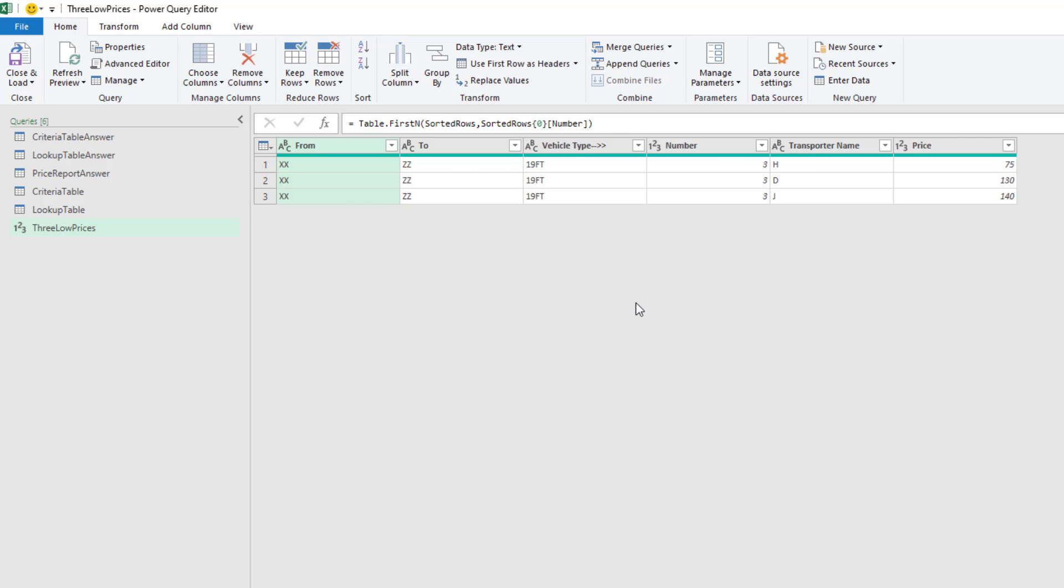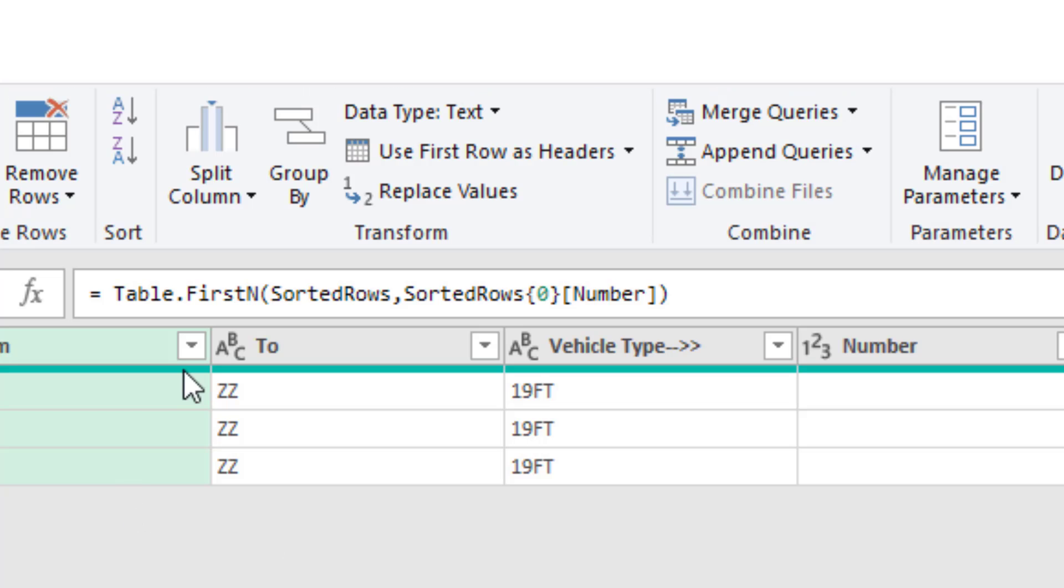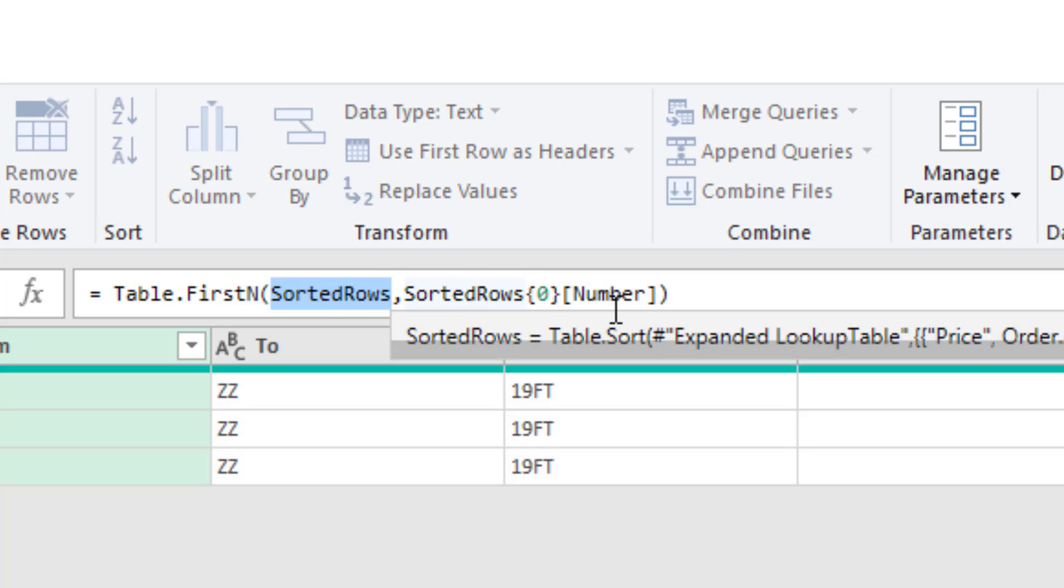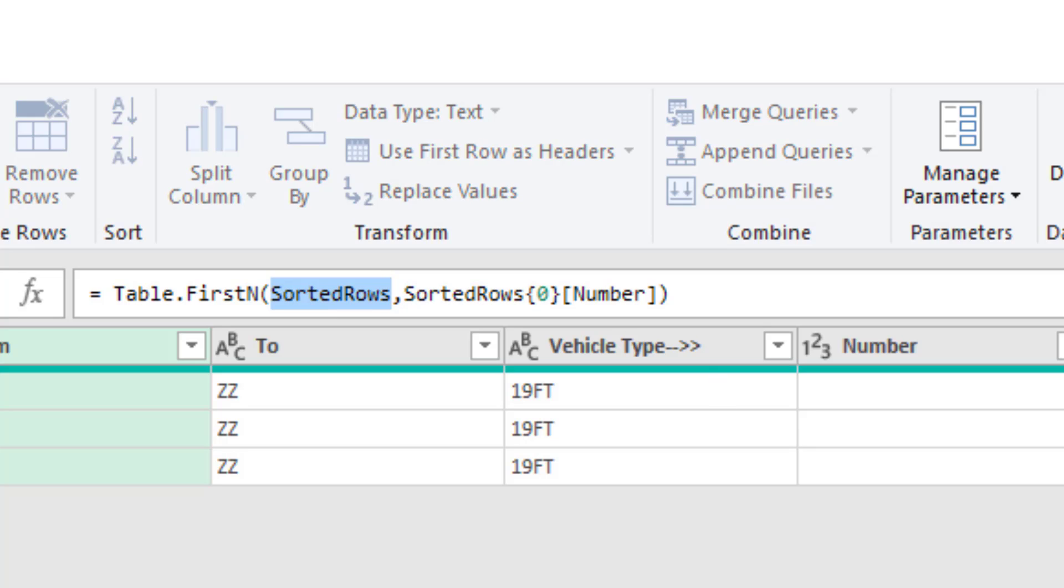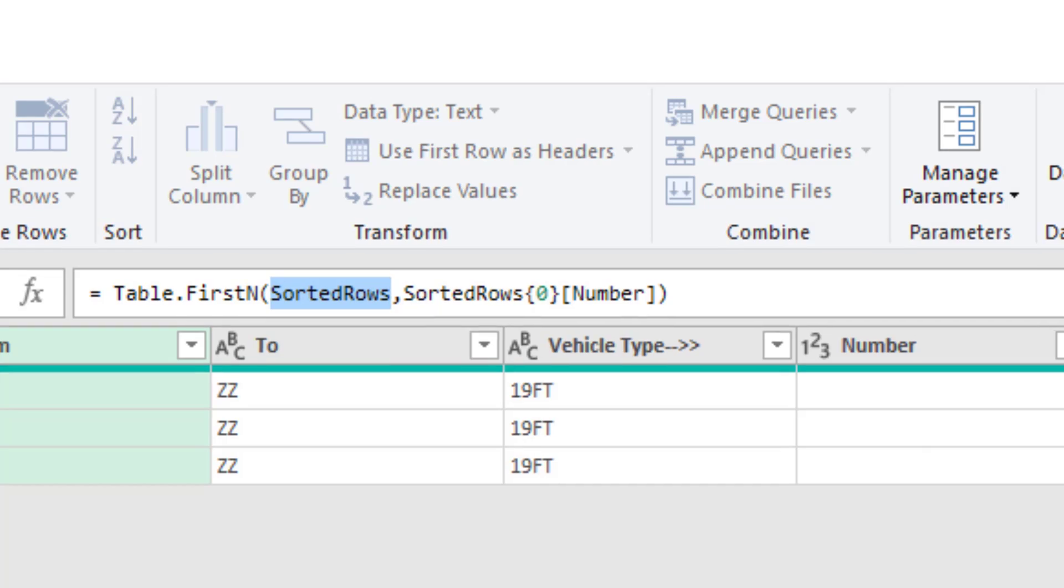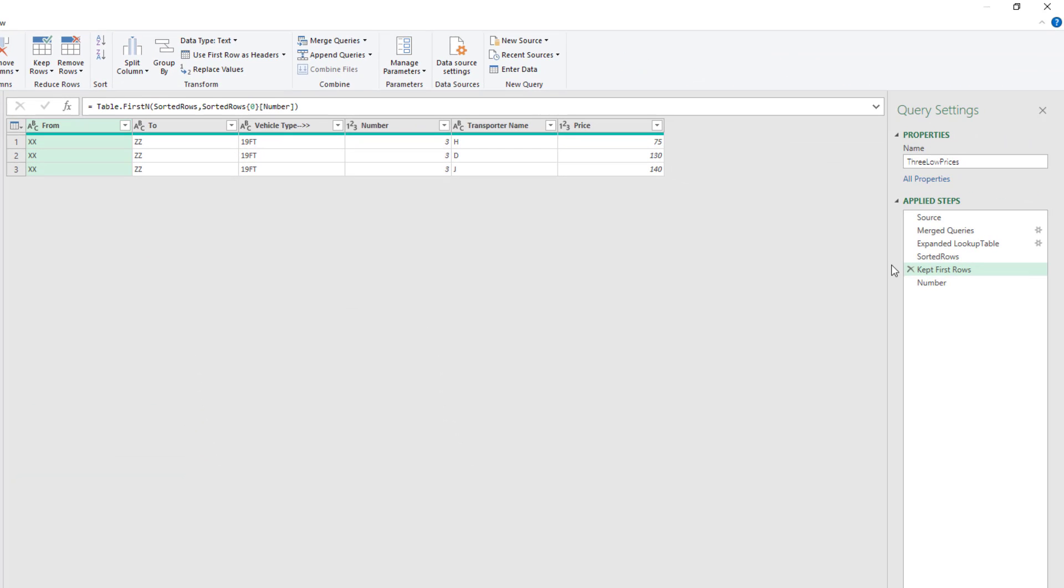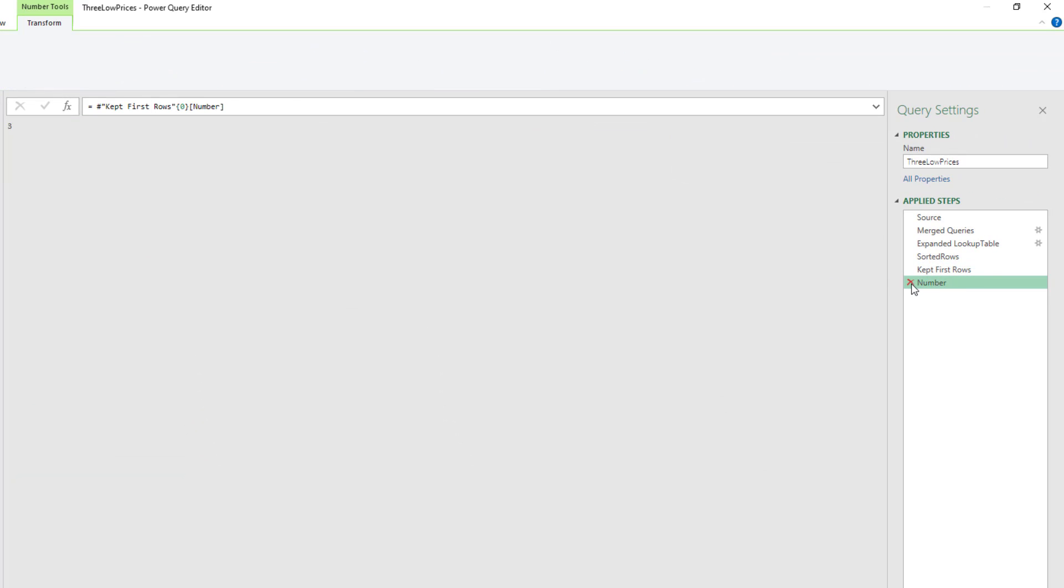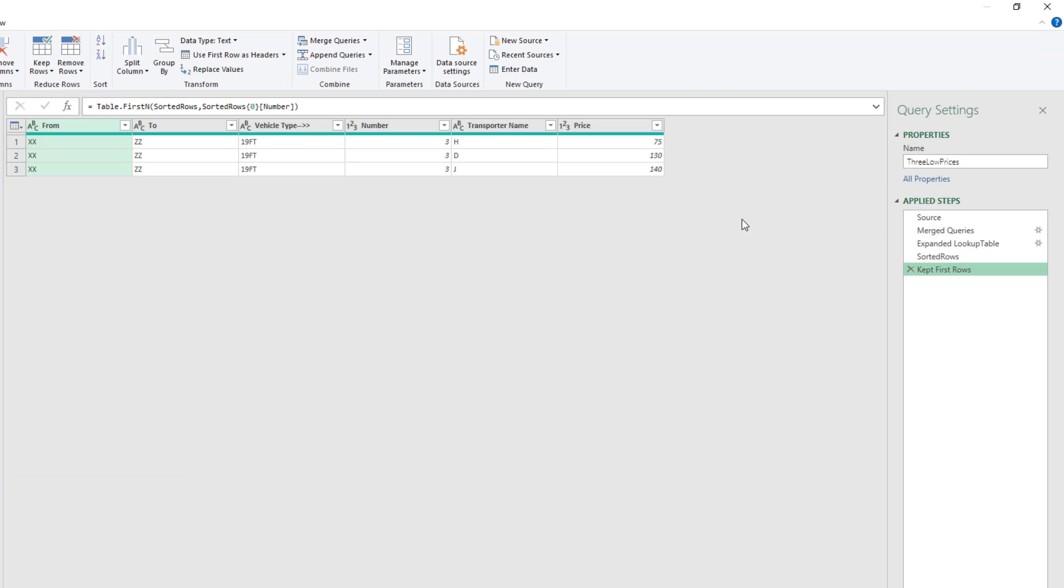And now when I hit Enter, this M code is not only taking the top rows from that table, but it also extracted a value that we're using in the formula. Now I don't need this, so I'm going to delete it.